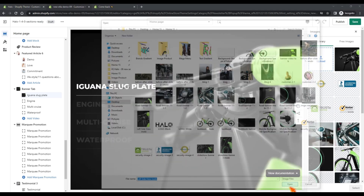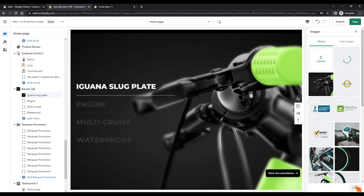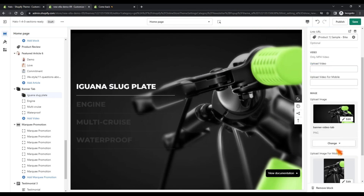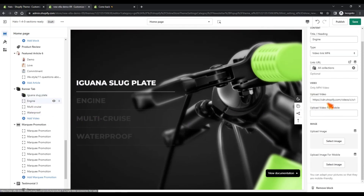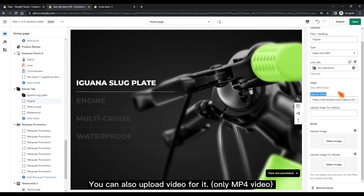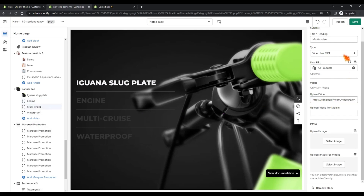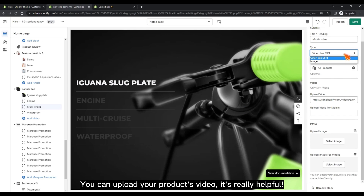You can also load and copy the feature files. You can also upload a video for it — only MP4 video is supported. You can upload your product's video; it's really helpful.